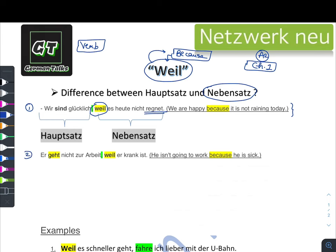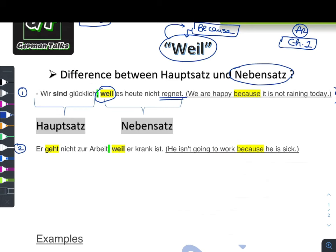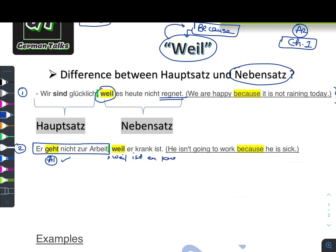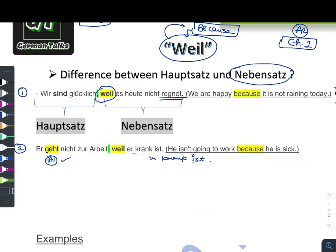The second example: 'Er geht nicht zur Arbeit, weil er krank ist' — he is not going to work because he is sick. The first part we already did in A1. Again we use a comma and then 'weil'. As per A1, the verb 'ist' would be in second position, but because we are using 'weil' as a connector, 'ist' goes to the end of the sentence, conjugated according to the subject 'er'.